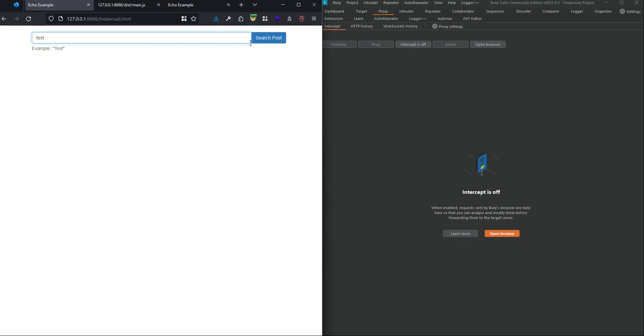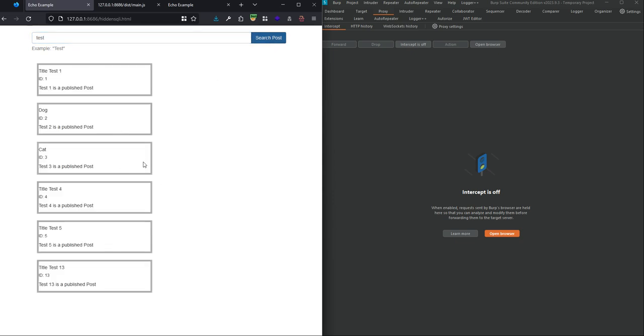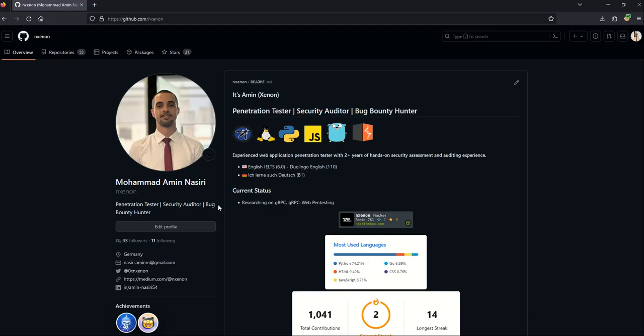Here is the lab. I searched for the test in the post and in my GitHub. First, I want to say some information about myself. I am Mohammed Amin Nassiri, penetration tester, security auditor, and bug bounty hunter, and I am currently researching on gRPC and gRPC web after I found out that there are no complete articles for penetration testing gRPC web applications.